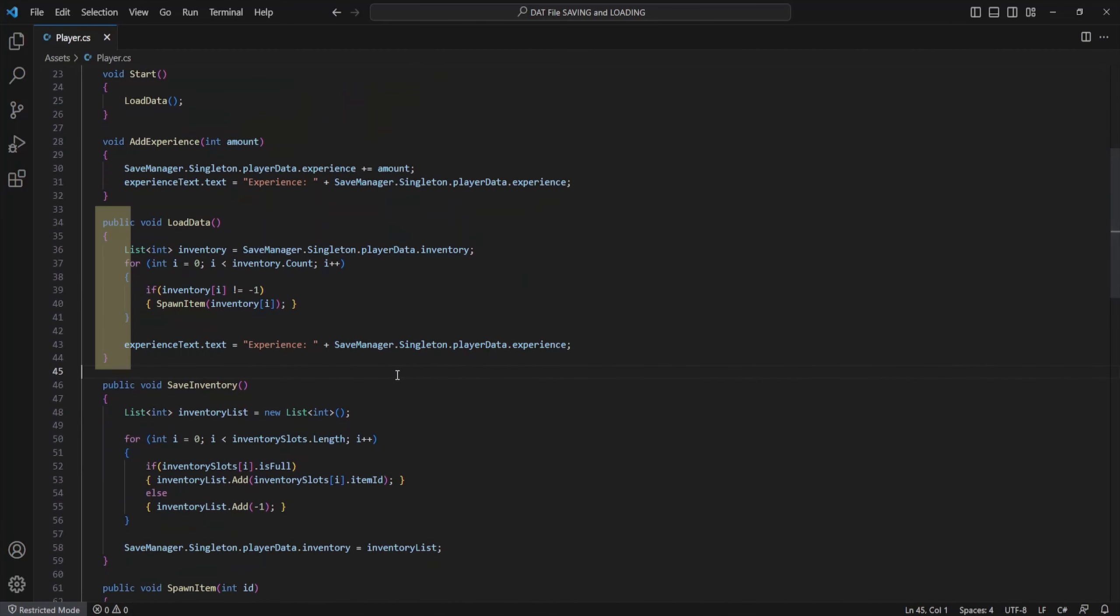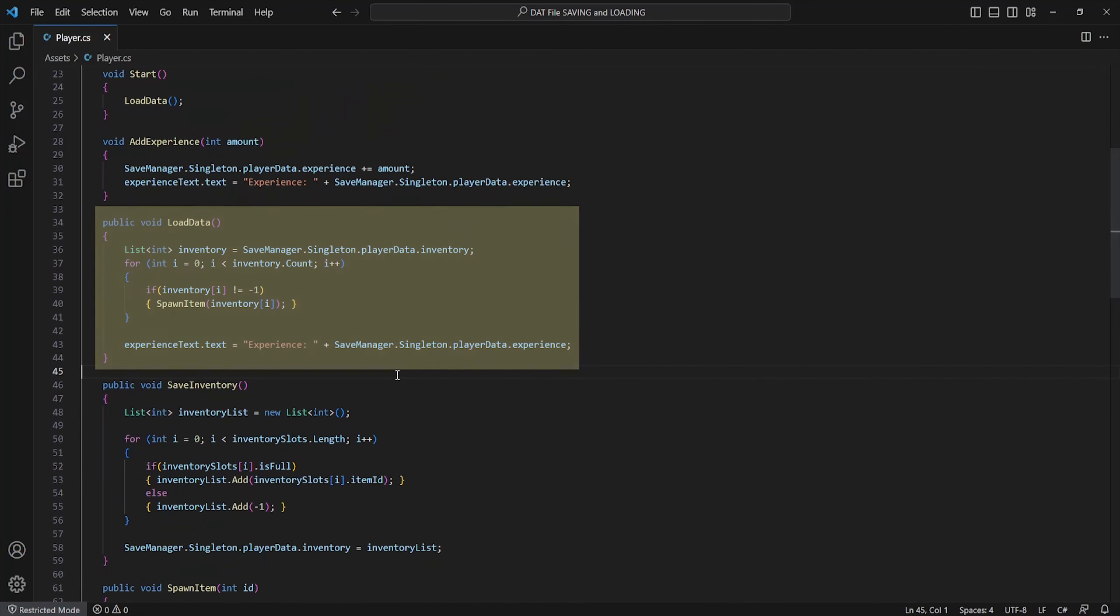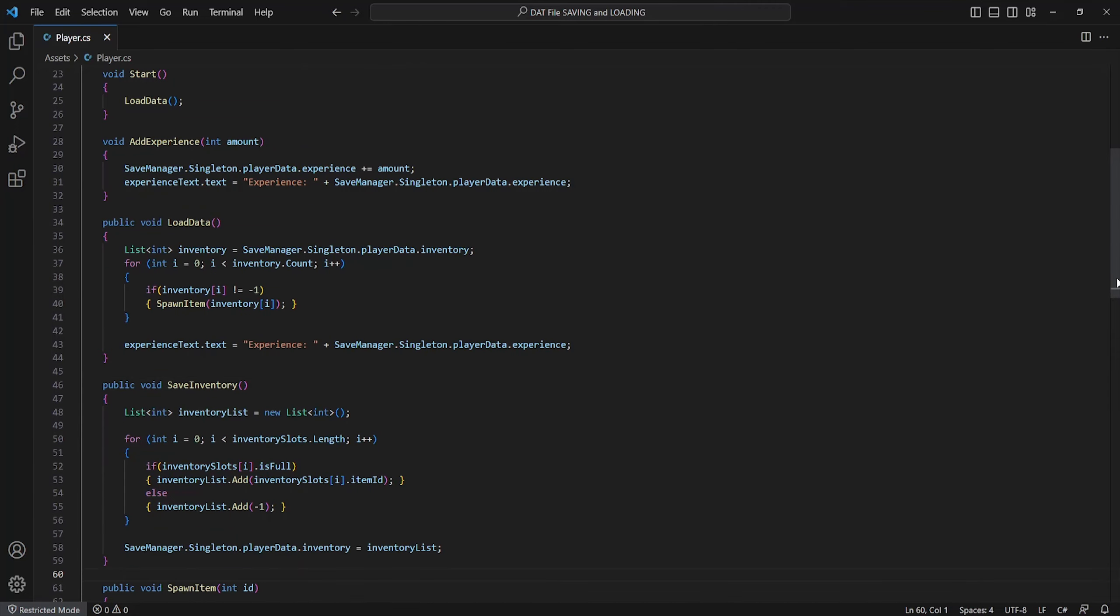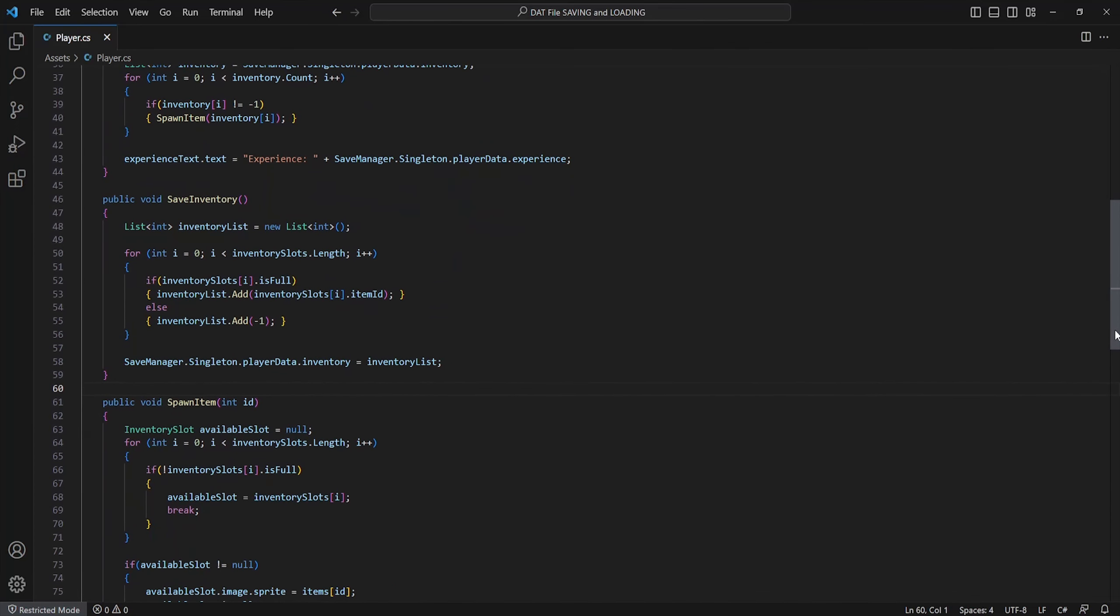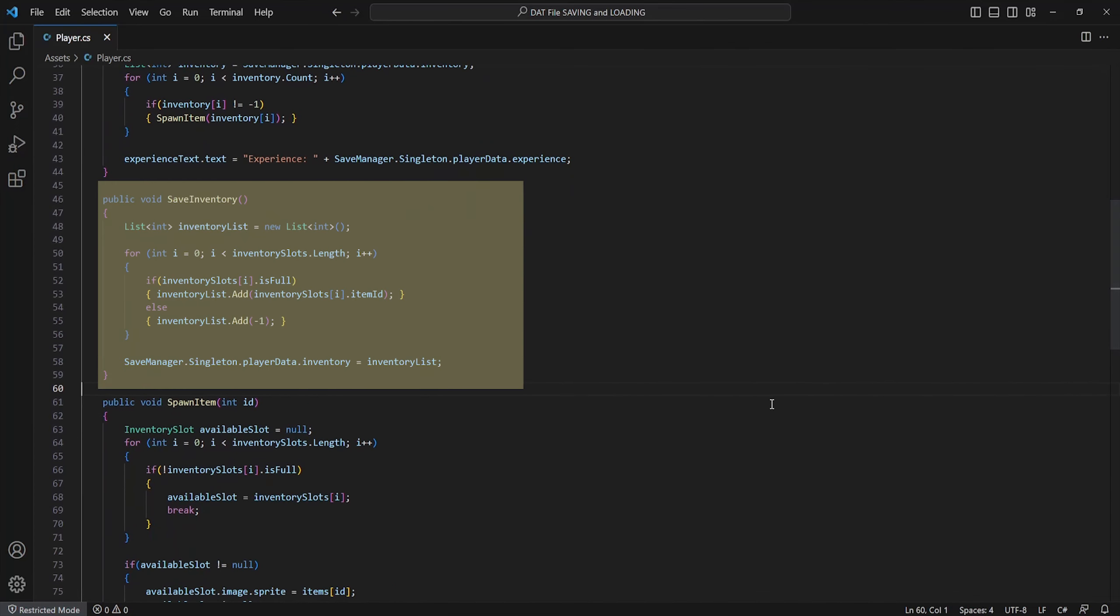A load data method which will use the inventory list data from our save manager and spawn our saved items within our inventory and update our experience text. Also a save inventory method which will just cycle through our inventory slots and add the item ID saved in the slot if it is full and set our inventory list within the save manager as following.